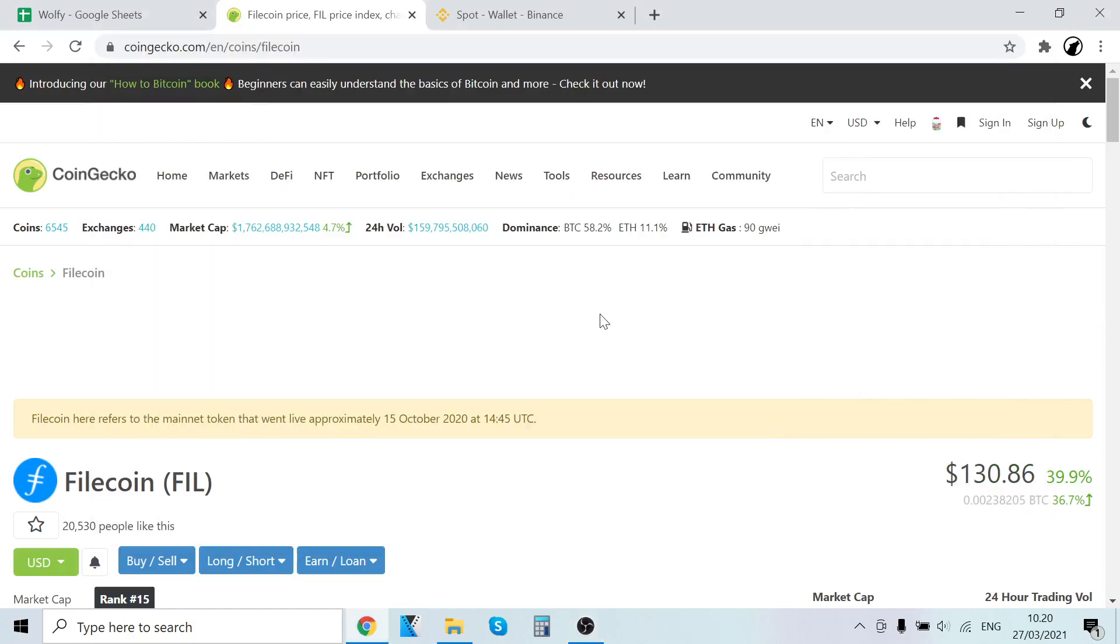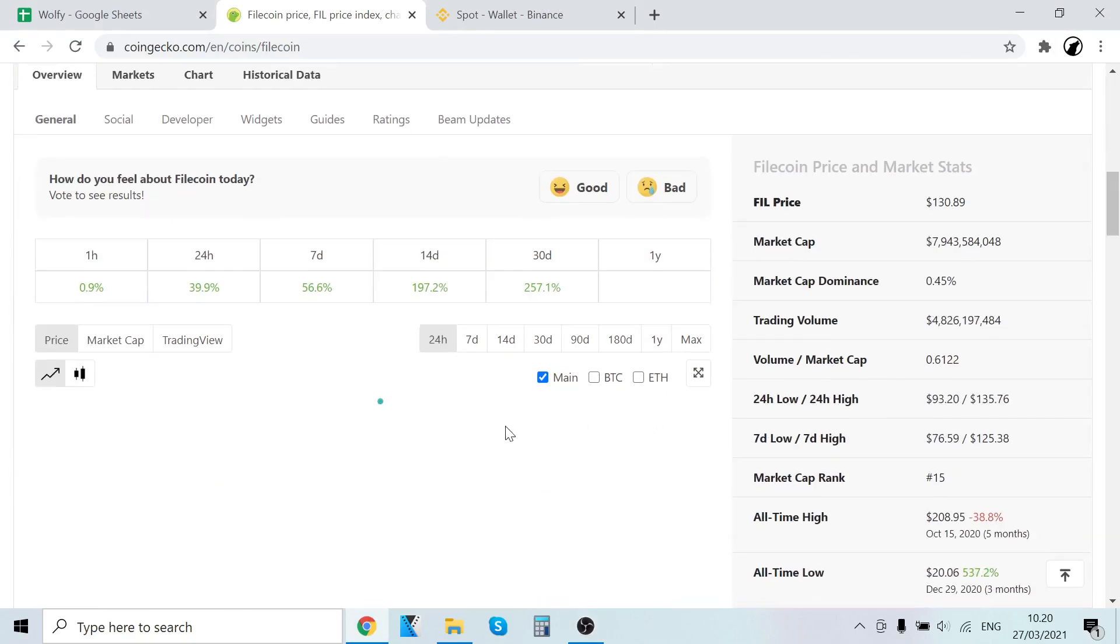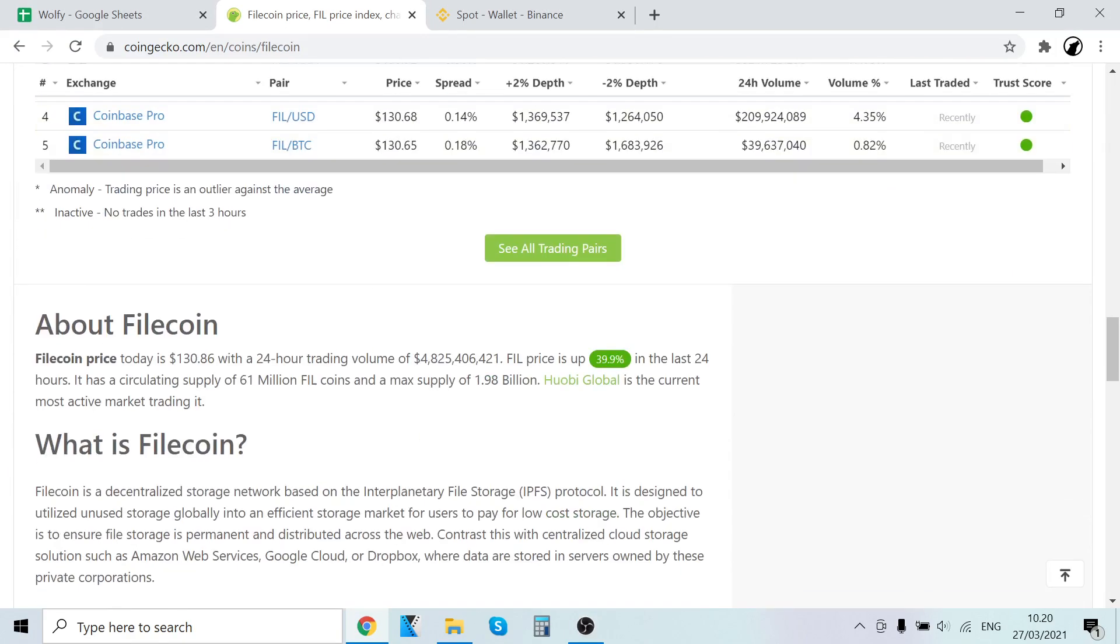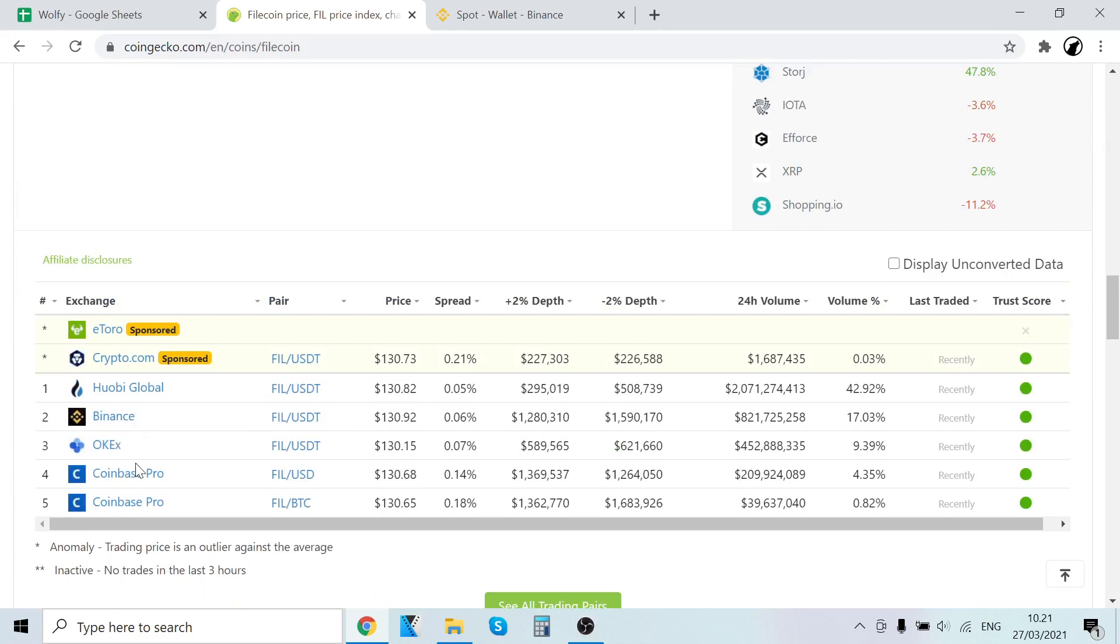Hey guys, it's Fulhloves here back with another video. In this video I will show you step by step how to buy Filecoin. This is going to be a quick tutorial. As you can see here, we can buy it on Huobi Global, Binance, and Coinbase Pro. In this tutorial we are going to use Binance.